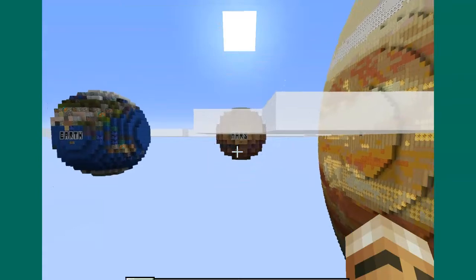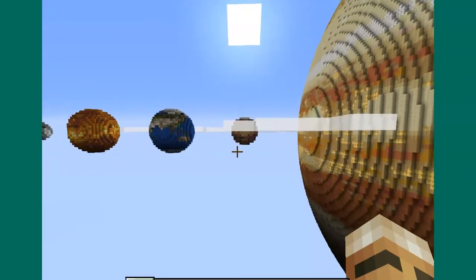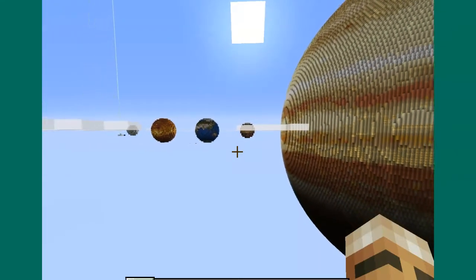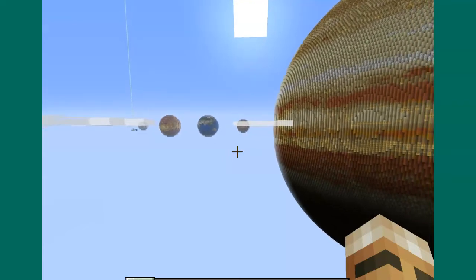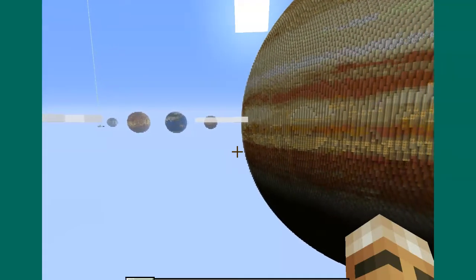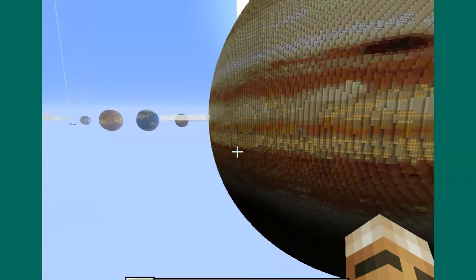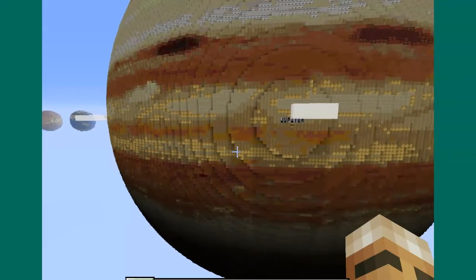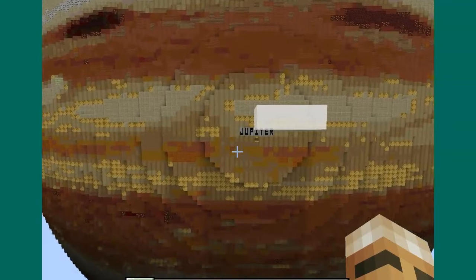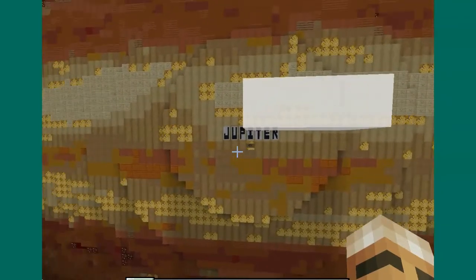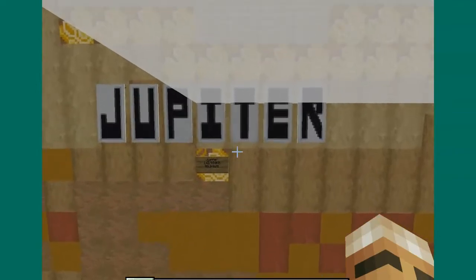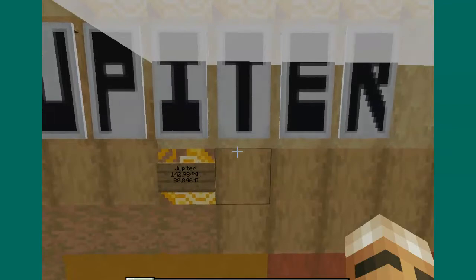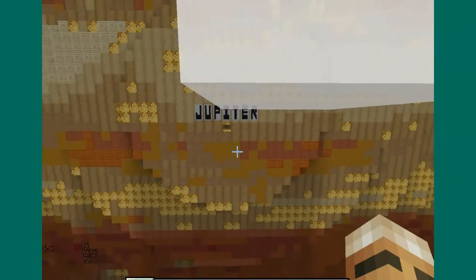You must remember these planets are not really this close together in any way. Look how small we all are compared to Jupiter — it's a huge planet. Jupiter is 142,984 kilometers across. It is massive, mainly gas.